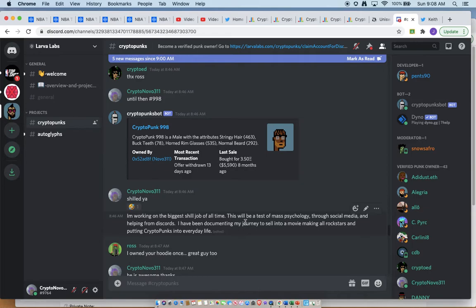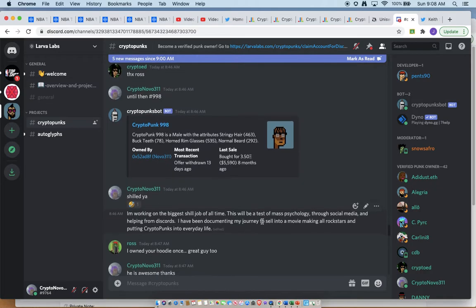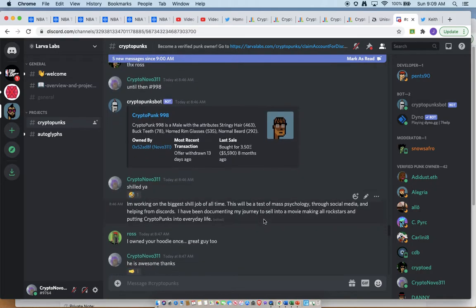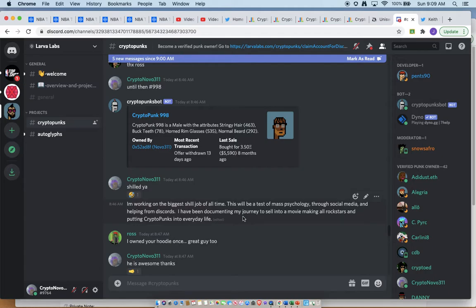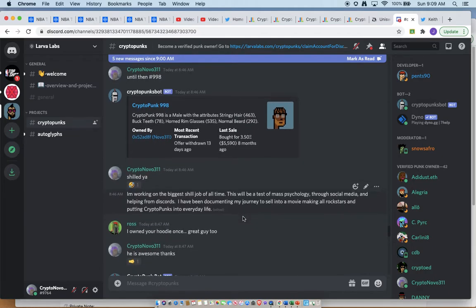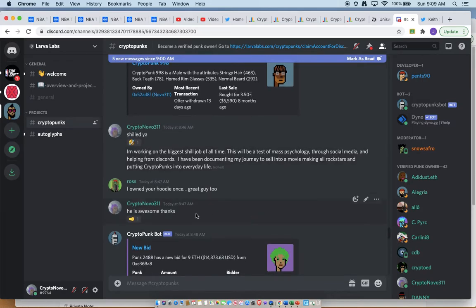The biggest shill of all time. This will be the biggest test of mass psychology through social media and helping from discords. I've been documenting my journey to sell, to make it a movie, making all of us rock stars, putting crypto punks into everyday life.